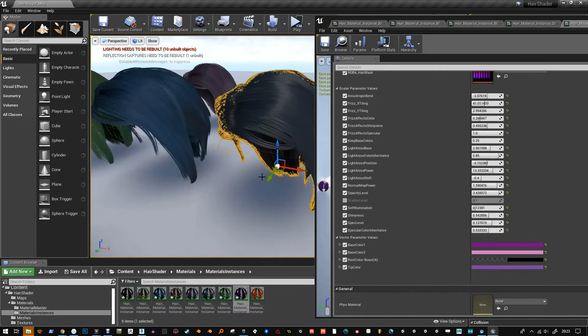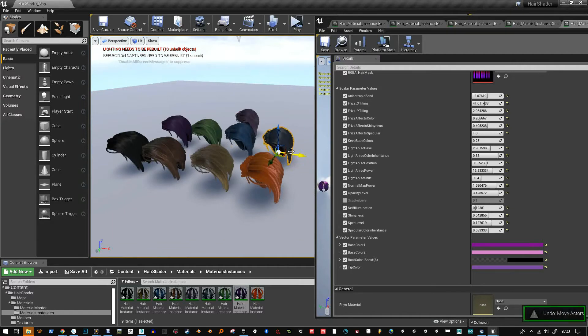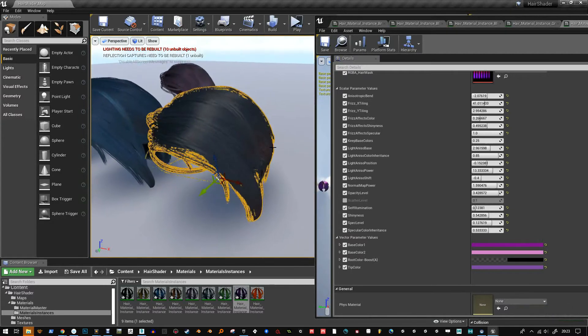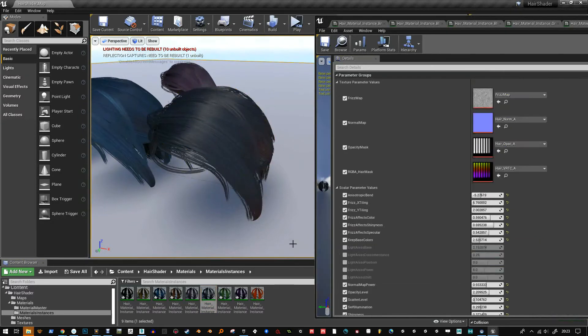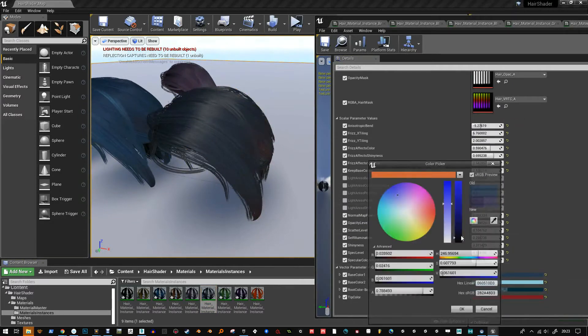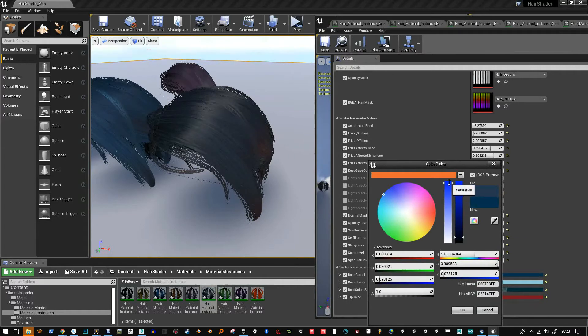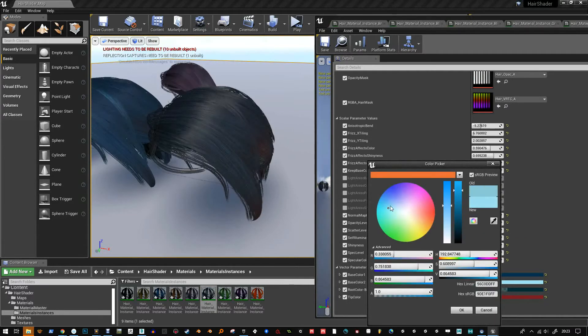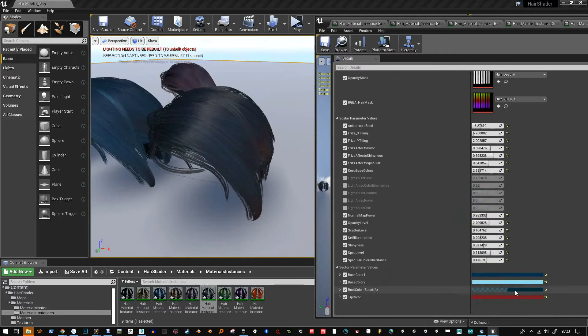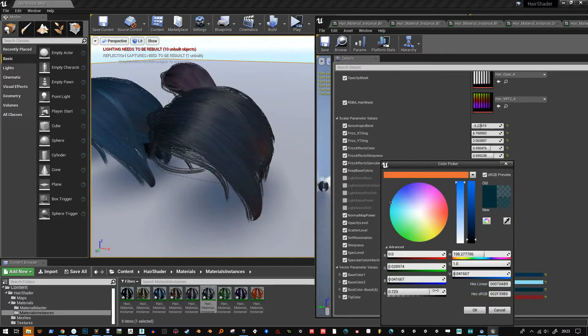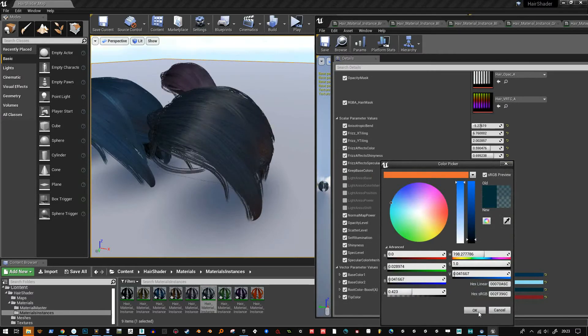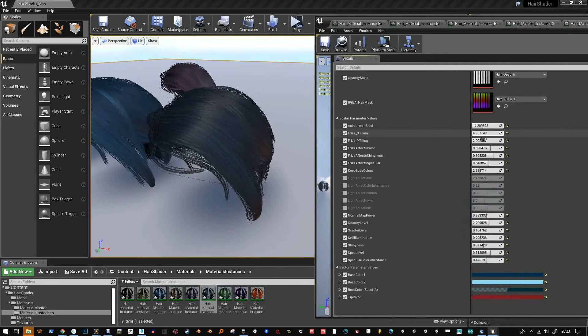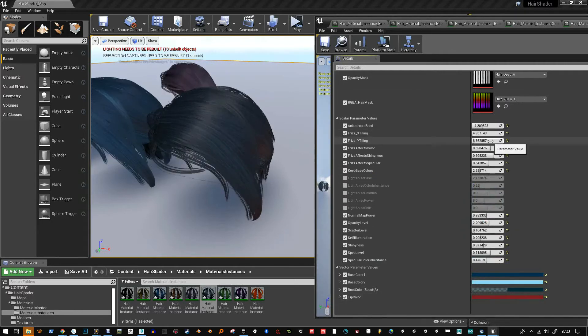You can see I've done a really kind of rusty orange hair there as well. That was my first attempt at using some of the changes I've created in this material. I've added quite a lot of things. There's a couple of things that don't do anything that I can get rid of.